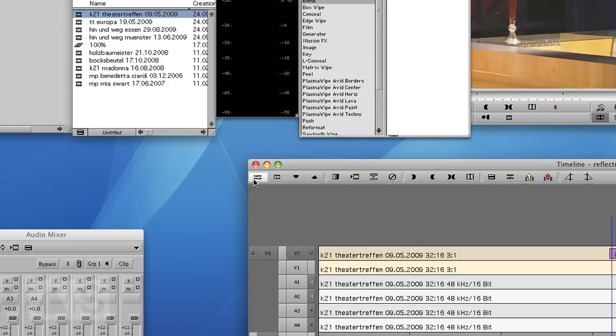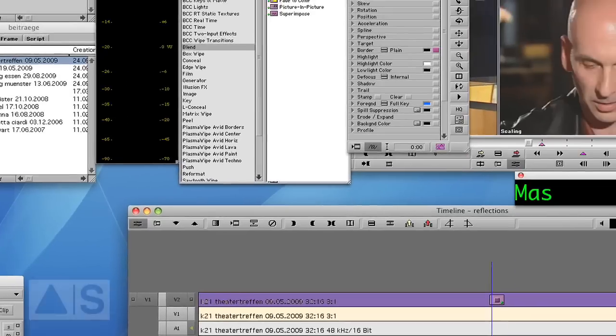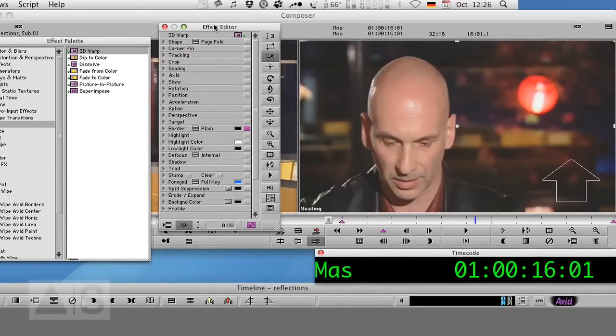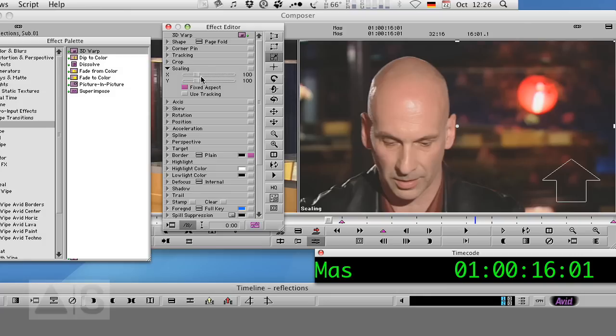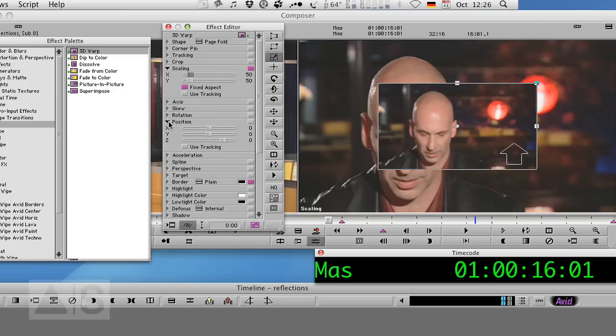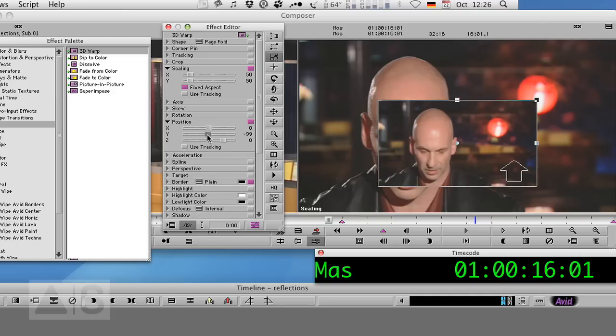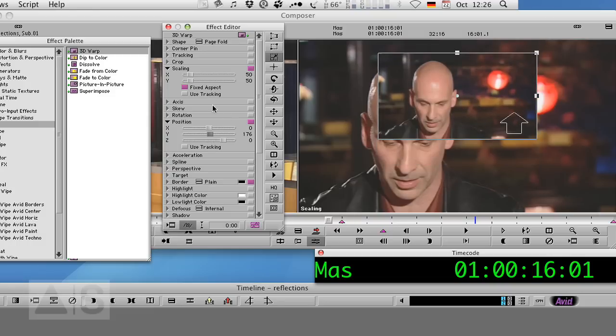Now let's go into the Effect Editor by going into Effect Mode and scale that video down to say 50%. See, there it is. And now let's adjust the position to move it slightly upward. Now we're done with the upper video track.